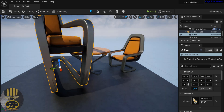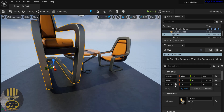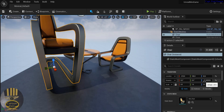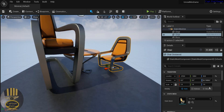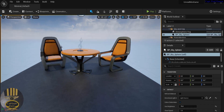For every component you select, you have a Details tab that tells you everything about your selection. Under Transform we have Location, Rotation, and Scale. I scaled this object up and it shows 4.5 on the scale - I'm going to change the X, Y, and Z axes all back to 1 and it returns to its original size.